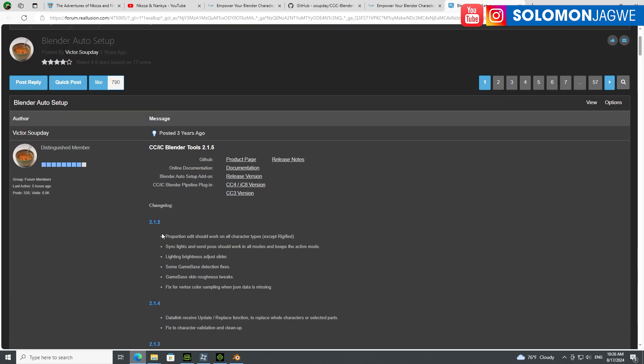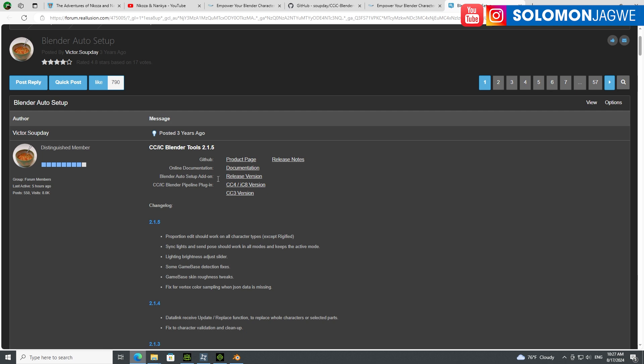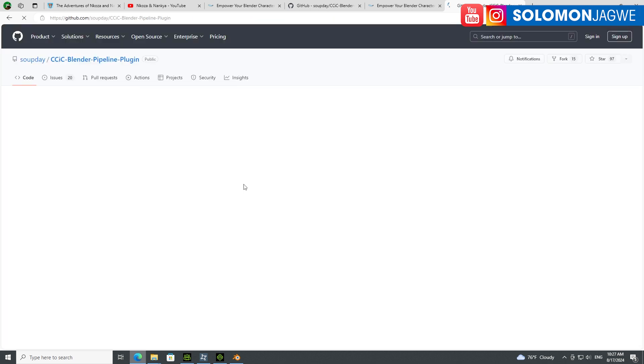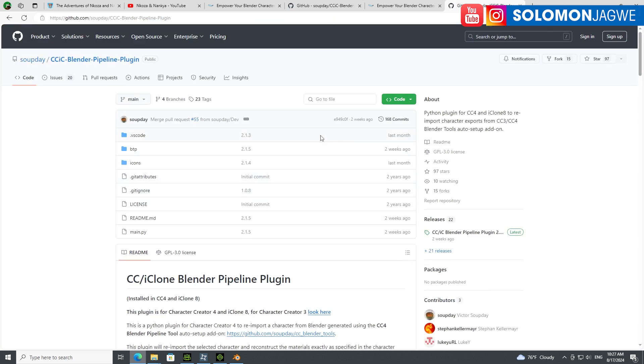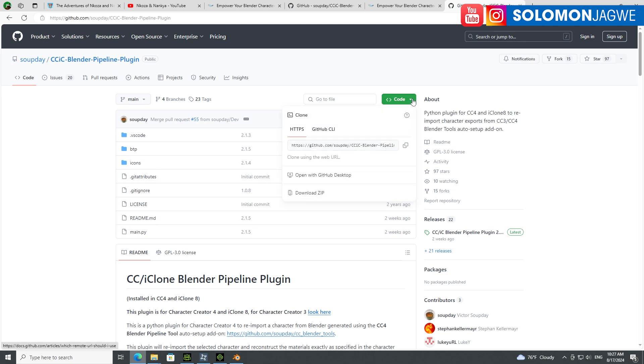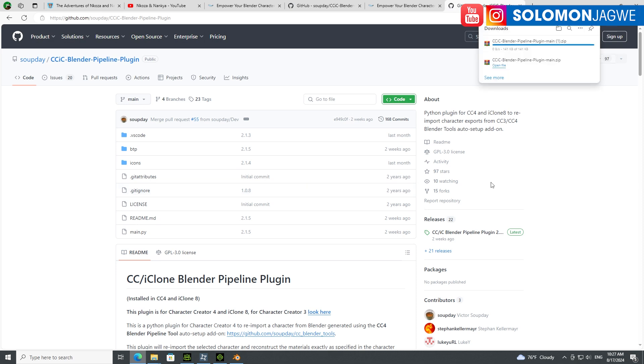Even though it says posted three years ago, this is constantly being updated. You can see version 2.1.5. If you click on the CC for iClone version, you can also click on the release version of the Blender auto setup. Drop down the icon on code and download the zip. I've already downloaded it - if you right click, show in folder, you will see it.